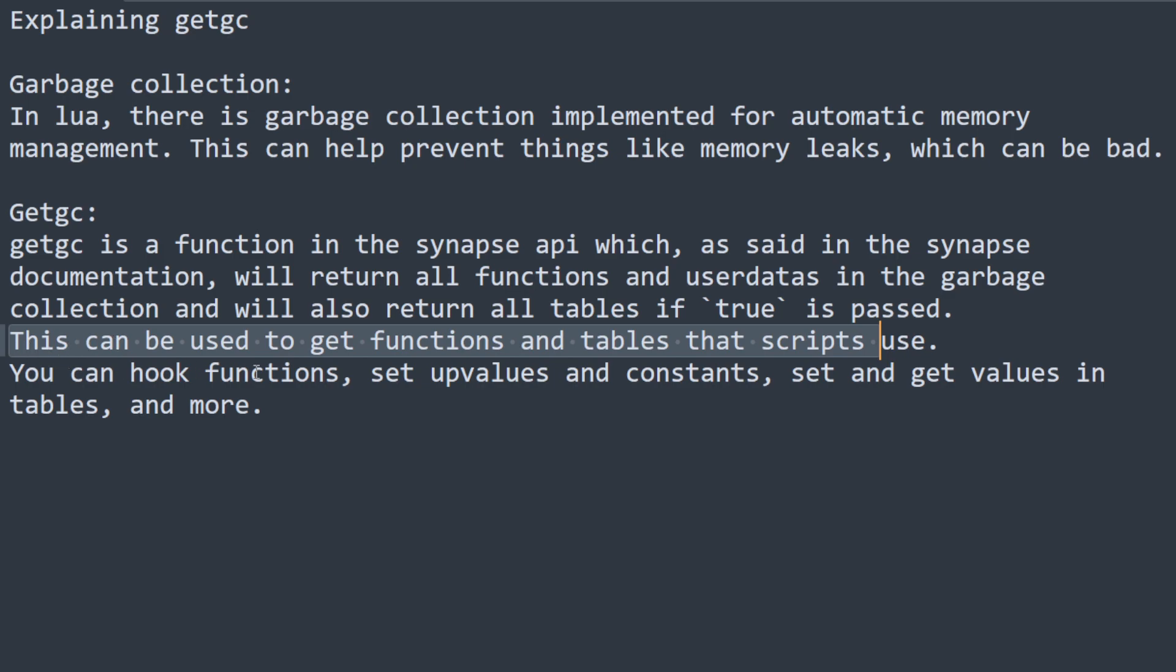You can get functions, set up values and constants, set and get values and tables and more with this.